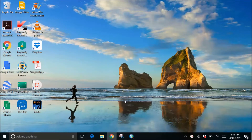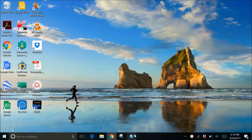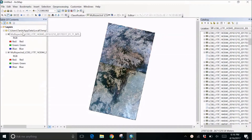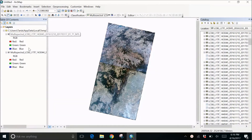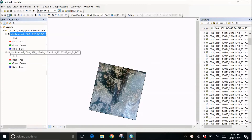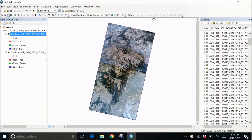Hello guys, welcome back to my channel. In this video, I'm going to teach you about how to mosaic Landsat images. Let's start with ArcMap. I've already loaded these two images to show you. These are my two images — I've already removed the background black color and the images are ready to be mosaicked.